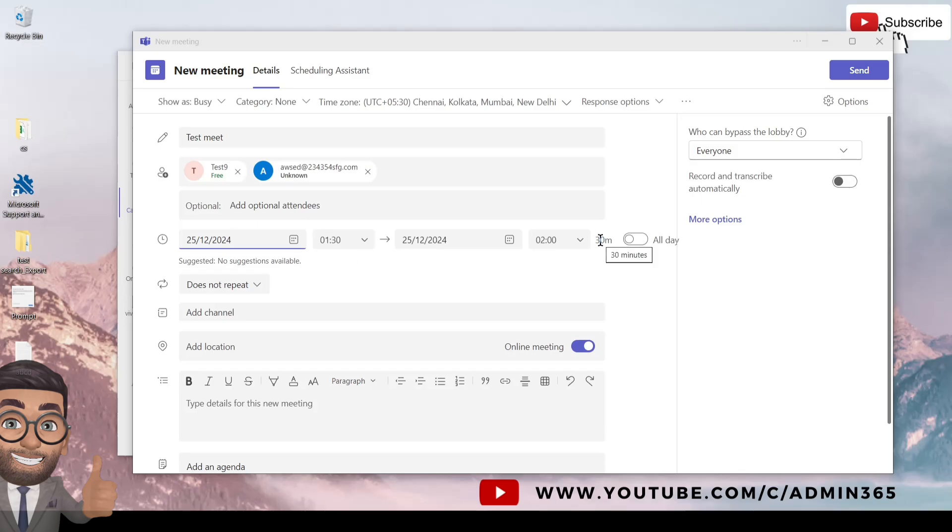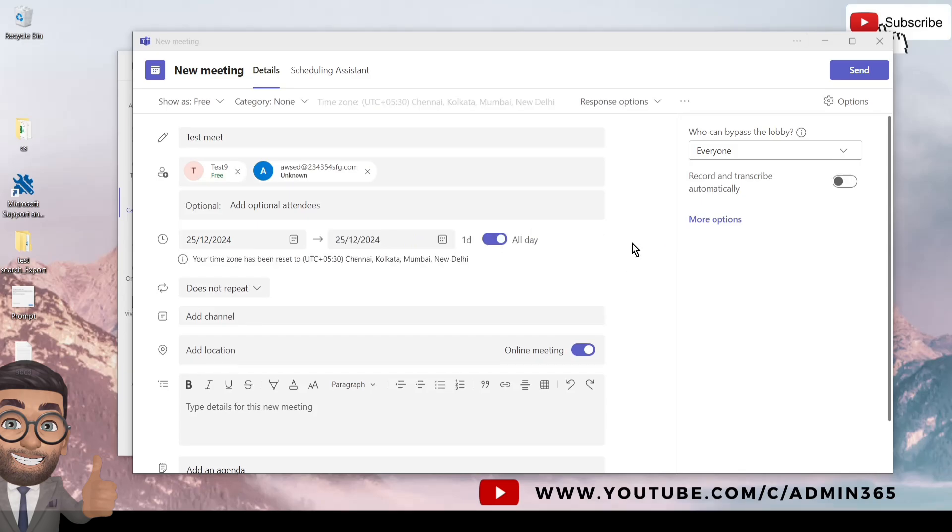If you wish to make it all day, you can select that and it will make it an all-day meeting and will remove the time option. So we'll not do that, we'll turn it off.